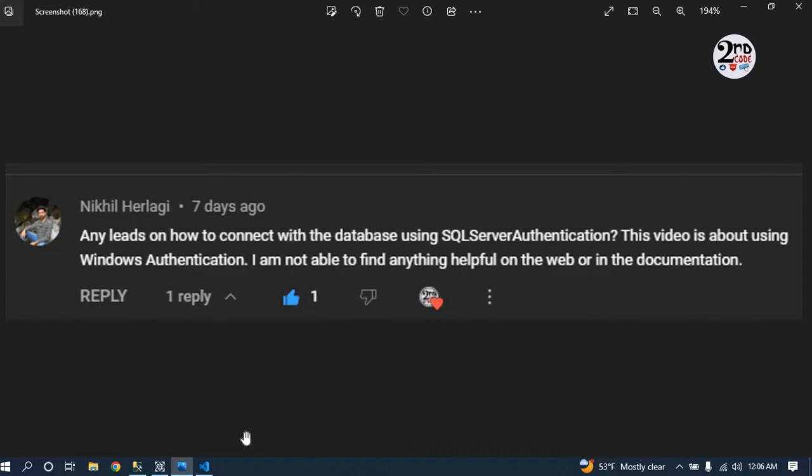First of all, we will start with Windows authentication. To understand it properly, please watch the video from start to end. If you miss any step, you might get some error.